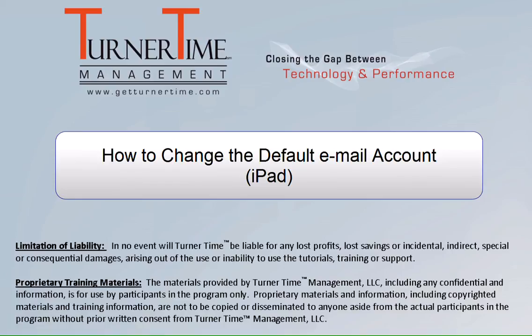Hello and welcome to Turner Time Tutorials. This video is on how to change the default email account on your iPad.